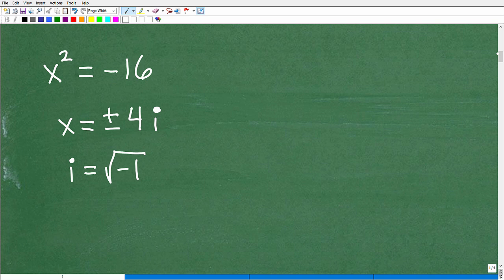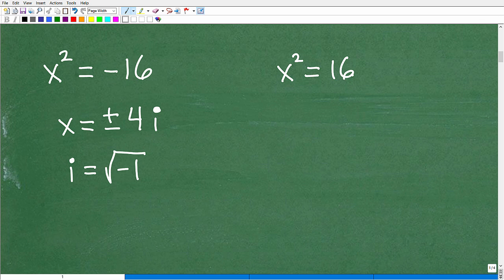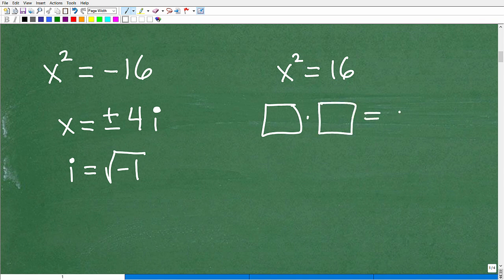So let's take this equation: x squared equals negative 16. But let's do this one first: x squared equals positive 16. What this is saying is some number squared — some number times itself — is positive 16. So what is that number? Some number times itself is positive 16.